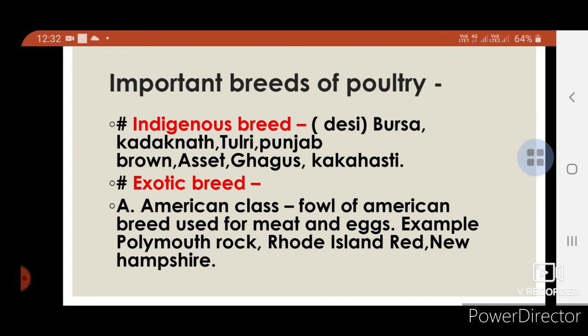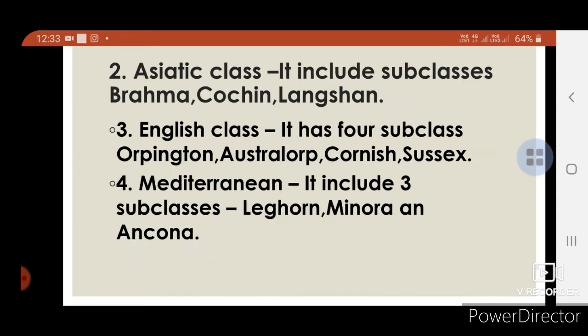Exotic breeds: 1st — American class, fowls used for meat and eggs, e.g., Plymouth Rock, Rhode Island Red, New Hampshire. 2nd — Asiatic class, includes Brahma, Cochin, Langshan. 3rd — English class, has 4 subclasses: Orpington, Australorp, Cornish, Sussex.